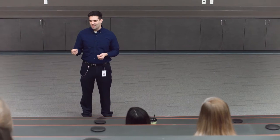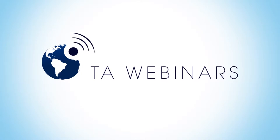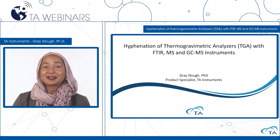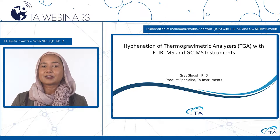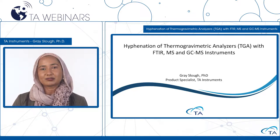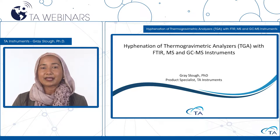Thank you for joining us for today's webinar. If you get disconnected at any time, please follow the instructions to log back in. You can access helpful links in the documents widget below. Please ask any questions you may have at any moment through the Q&A window, and we will do our best to answer them.